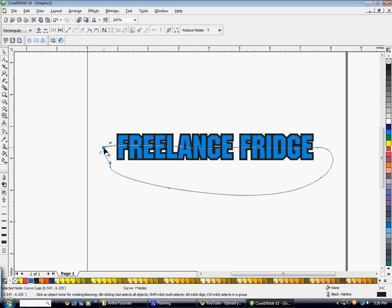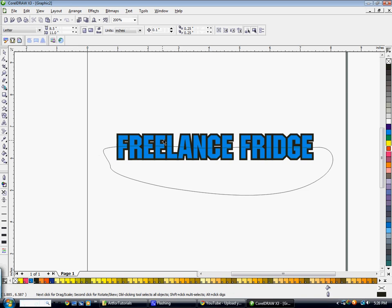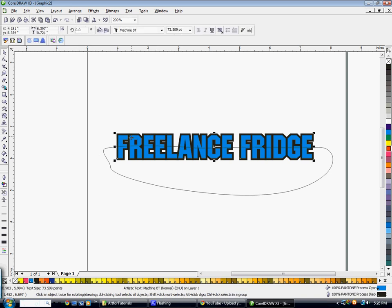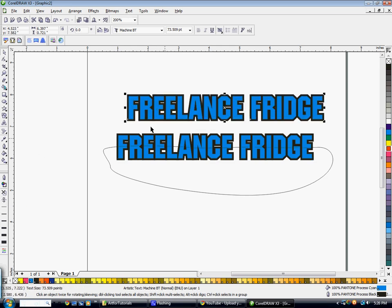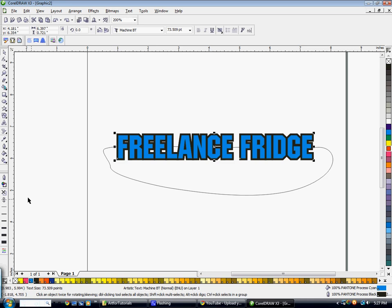So now what I'm going to do is I'm going to take the text, I'm going to hit Control C to copy and then Control V to paste. I'm going to go ahead and take the outline off of this second version because I just pasted a second version right on top of the other one.